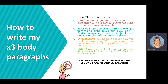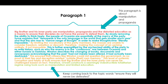To write your body paragraphs, you need to have three body paragraphs that use the TEAL structure. You must have your topic sentence, followed by your example with quotes, then your explanation in your own words of how this relates to the essay topic, followed by your linking sentence. To extend yourself, you should be trying to include a second example and a second explanation at this level. Topic sentence: 'Big Brother and his inner party use manipulation, propaganda, and distorted education as a means to ensure that disciples do not have the power to defeat them.'